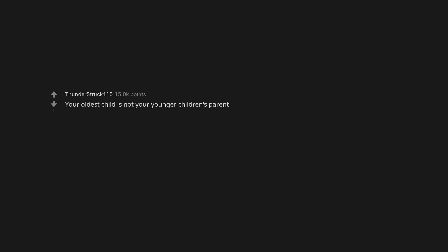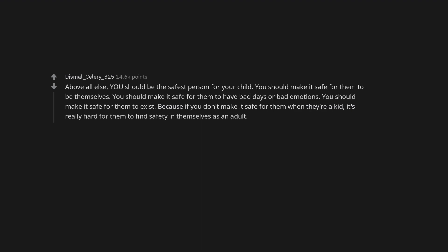Your oldest child is not your younger children's parent. Above all else, you should be the safest person for your child. You should make it safe for them to be themselves, to have bad days or bad emotions, to exist. Because if you don't make it safe for them when they're a kid, it's really hard for them to find safety in themselves as an adult.